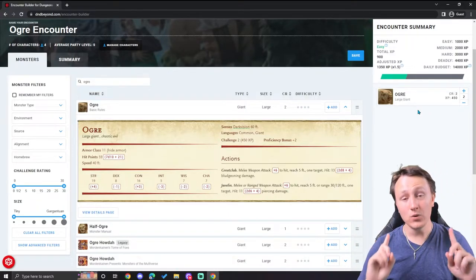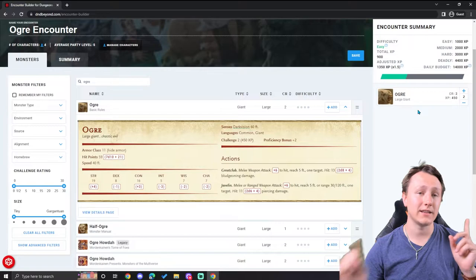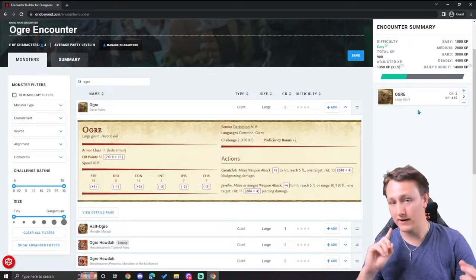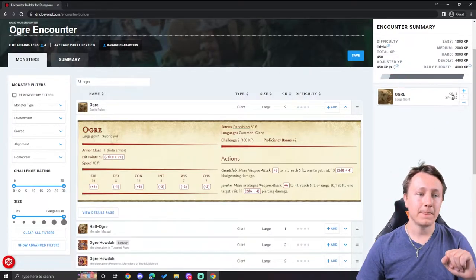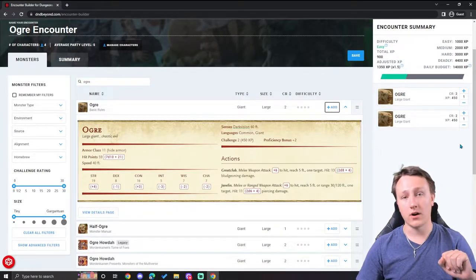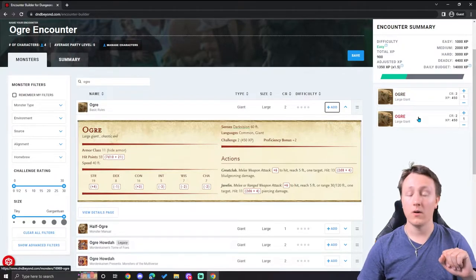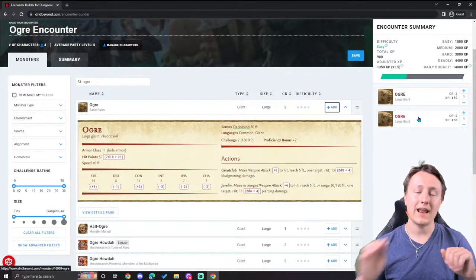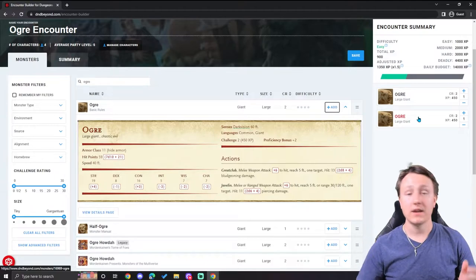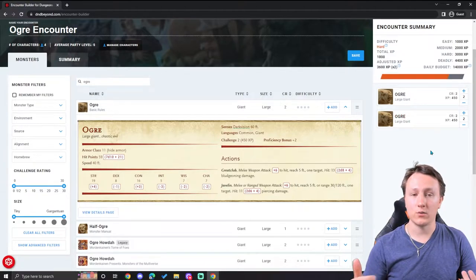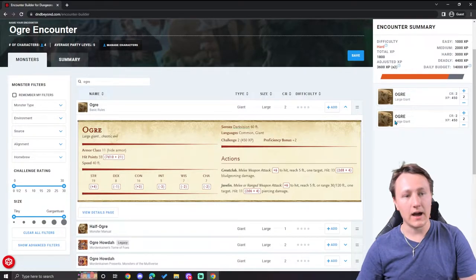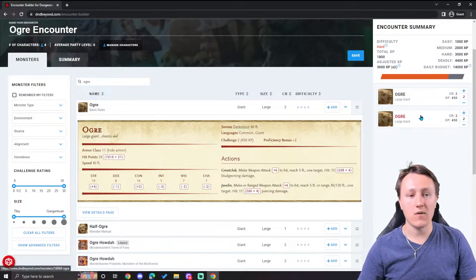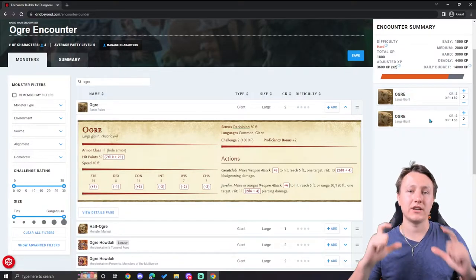If you wanted both of the ogres to act individually with different initiatives, you would instead put two blocks of ogres there. So that was one block, ogre one, ogre two, and now they're separate in combat. You can still add one or two more on top of that if you want, but just know that every little icon or block over here is going to have its own separate initiative.